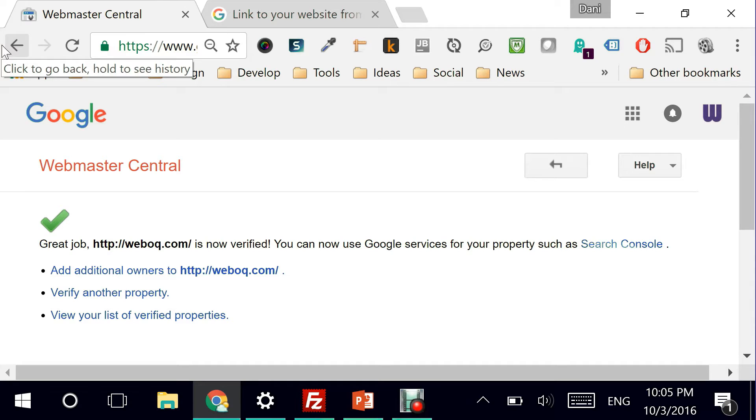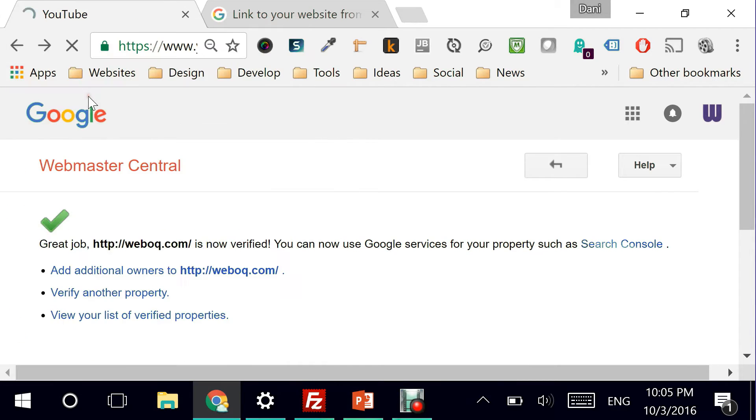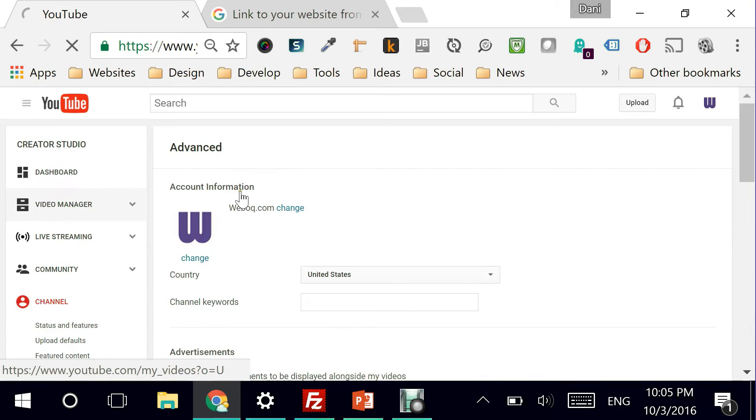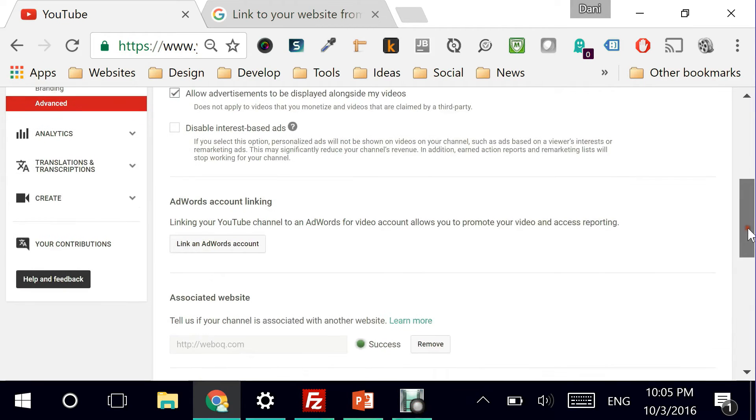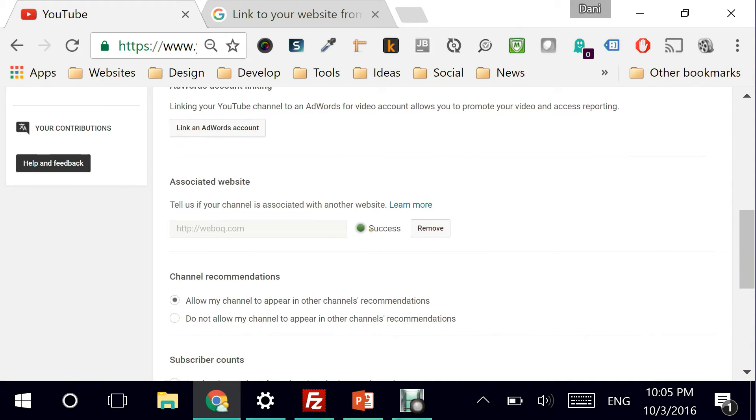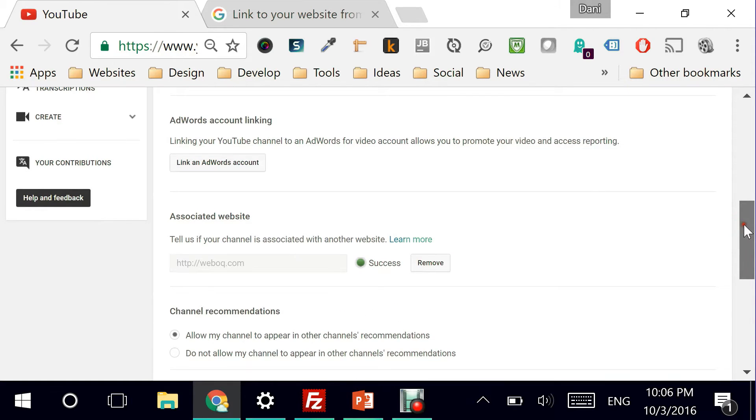Now I really need to go back to my YouTube and see if it's working. So I'm going back to advanced. Perfect. It shows success. So now it is successfully associated with the URL of my website.